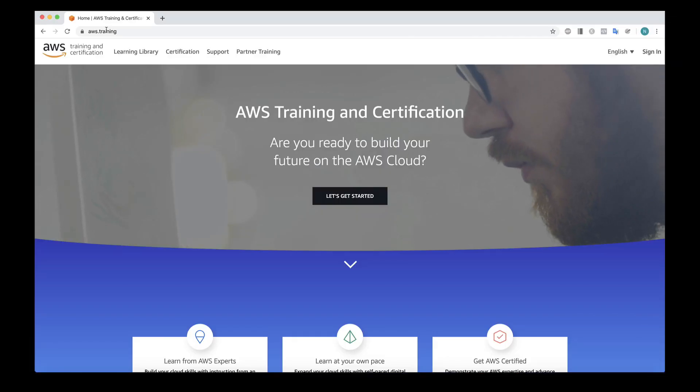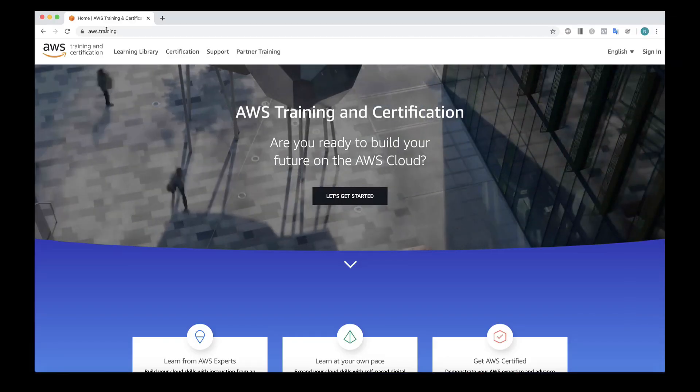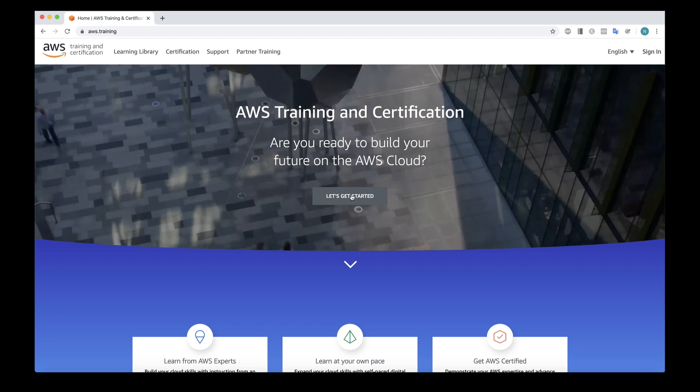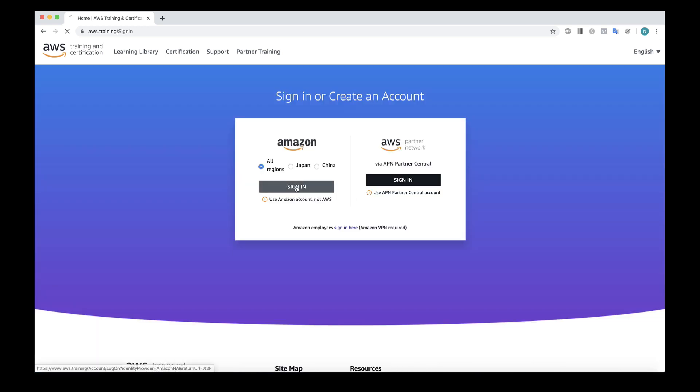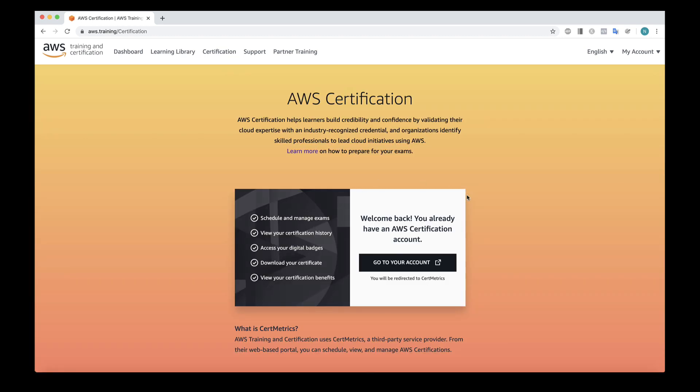I'd like to show you now how you can log into the AWS training portal, and select to take an AWS certification exam from home. So let's choose Let's Get Started. I'm then going to choose sign in. And I already have my credentials saved. So I can just choose sign in again. Now what you want to do is choose access certification. And then you have to click on go to your account. And this will take you over to the certmetrics.com portal.